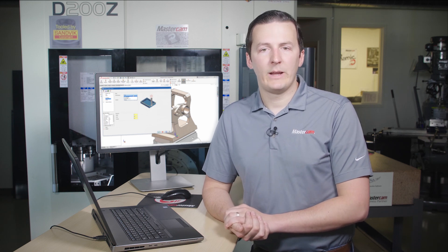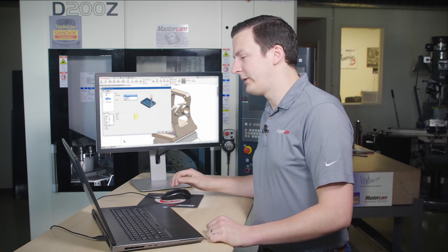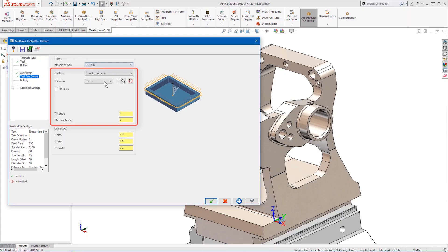As you can see here, we also have control over the tilt range of the 5-axis cut.